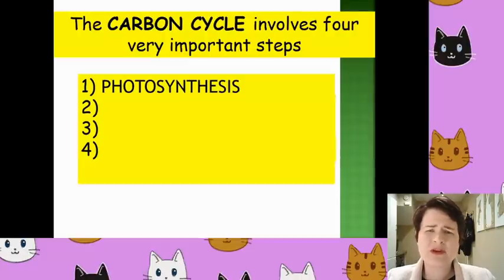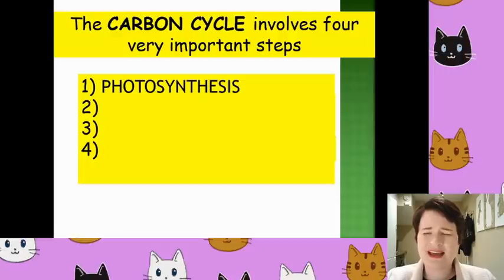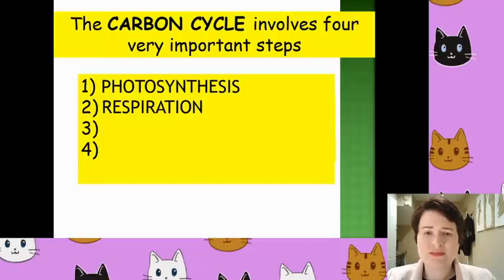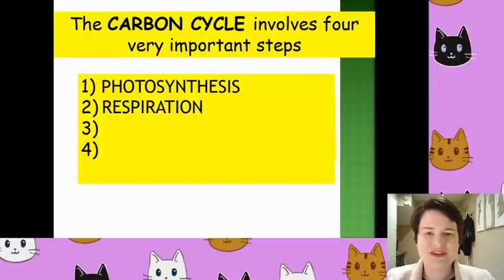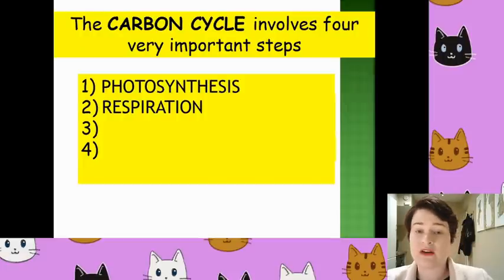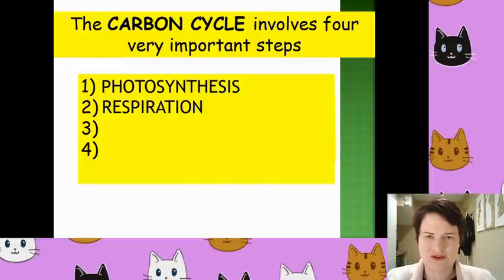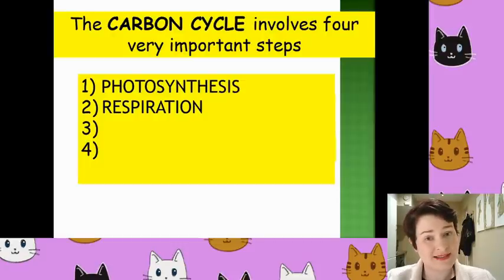The second process that is extremely important for the carbon cycle is the opposite of photosynthesis — it is, of course, respiration. Respiration takes a fuel source, for example glucose, reacts it with oxygen to form carbon dioxide and water, and releases energy. So it's the exact opposite of photosynthesis. And plants do both of these processes.